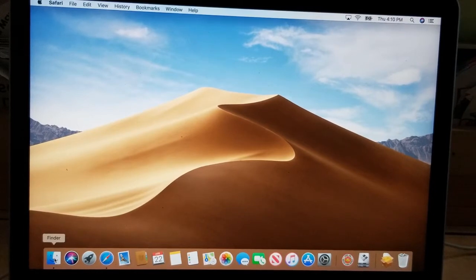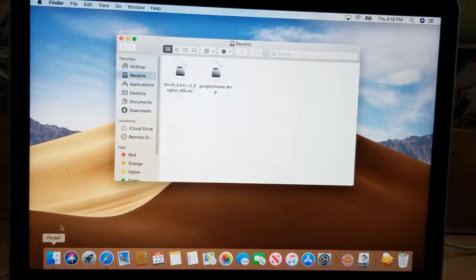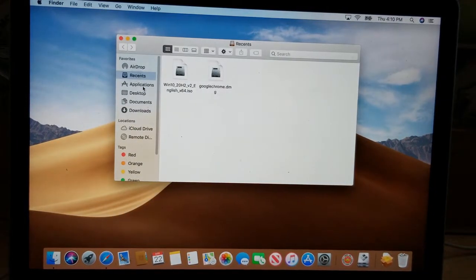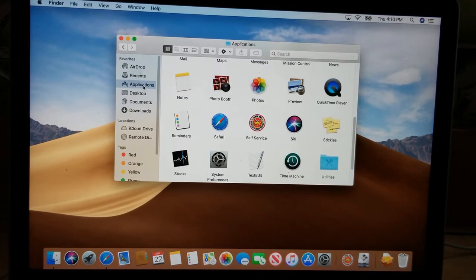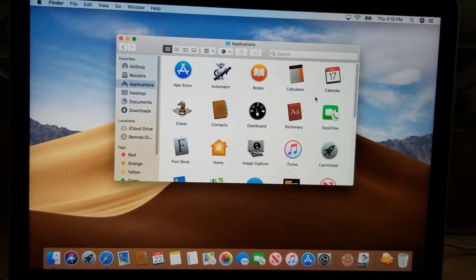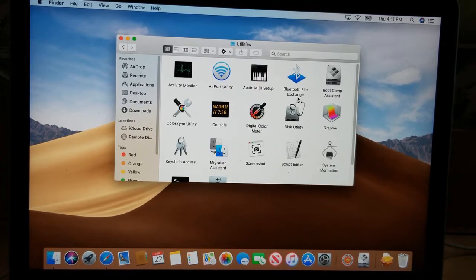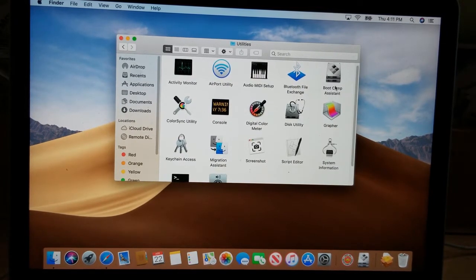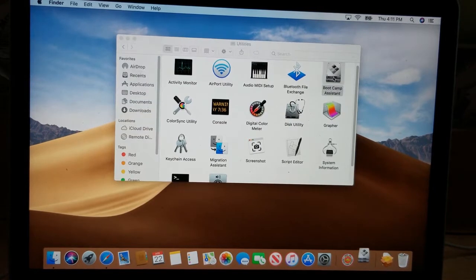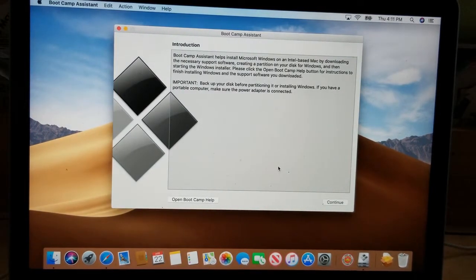The first thing you want to do is go down to the Finder on the bottom left, click on it, and then choose Applications on the left panel. Scroll down — here are all the applications — and scroll down to a folder called Utilities. Open it, and there's an application called Boot Camp Assistant. Double-click it.